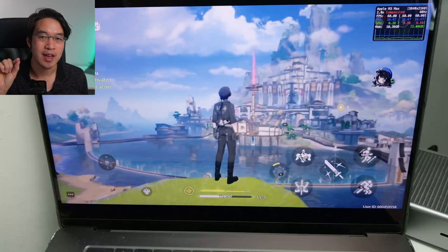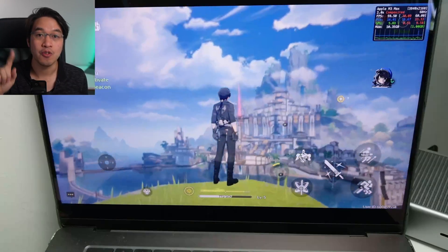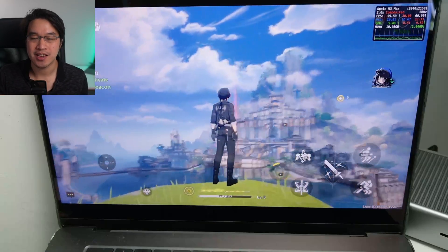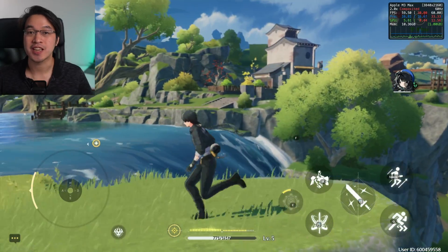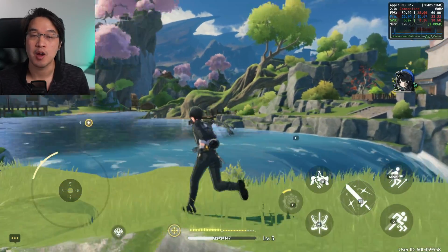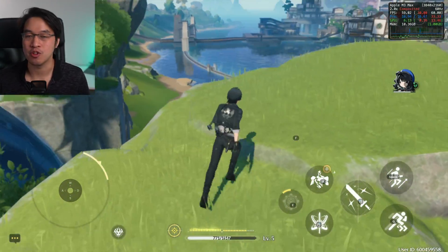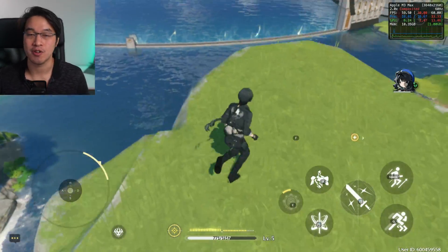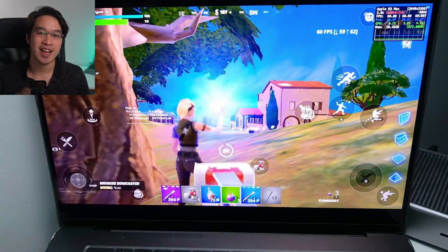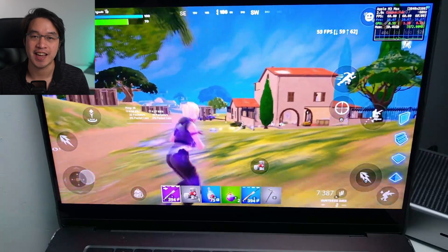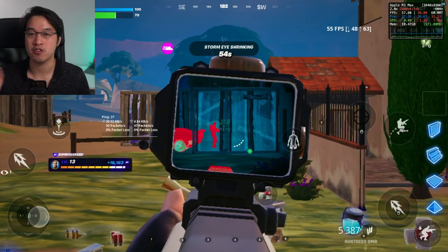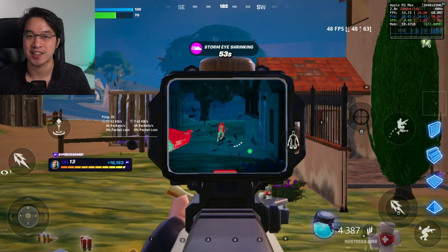Today I'm going to be showing you the games Wuthering Waves and Fortnite being played on the Apple Silicon Mac using an Android mobile emulator called MimuPlayer Pro. This emulator has just had its full release today after a period of beta testing.